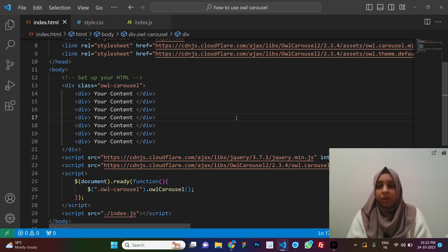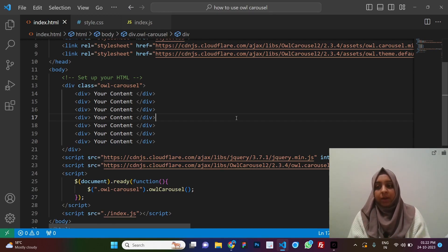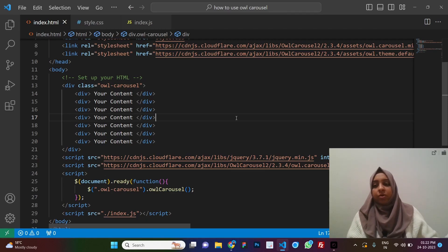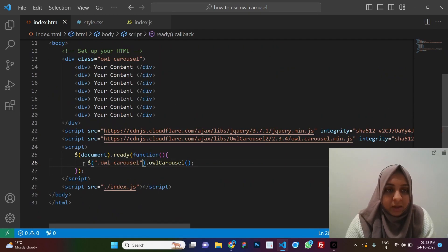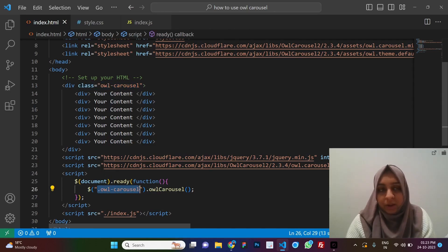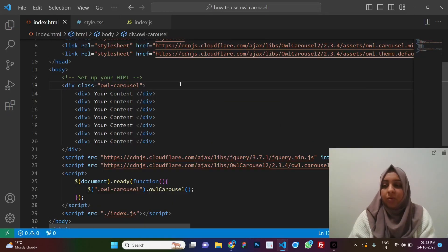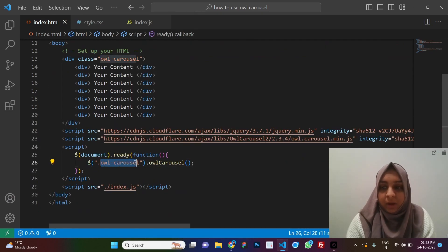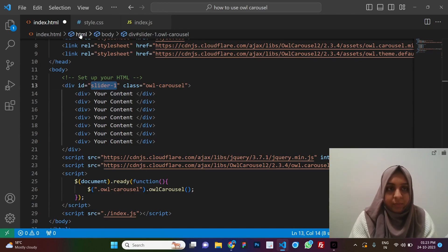Those were the basic steps to set up Owl Carousel. Now we'll look at the different options available to modify it — things like autoplay, navigation arrows, and dots at the bottom for navigation, margin, and more. One important thing: this class is necessary, and when you initialize the carousel, the class name in your HTML and in your jQuery selector must match.